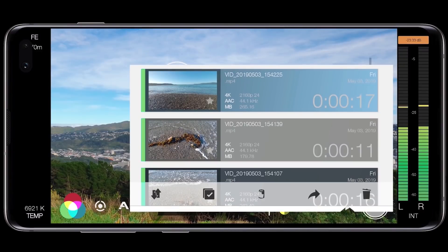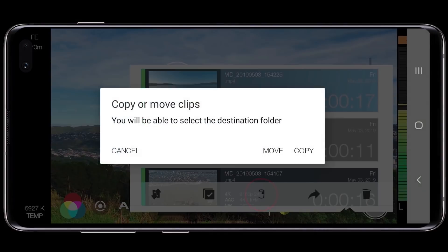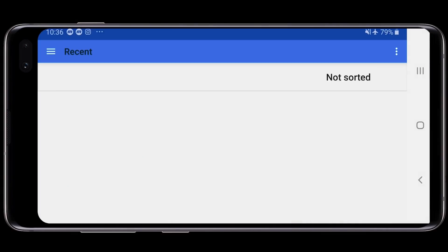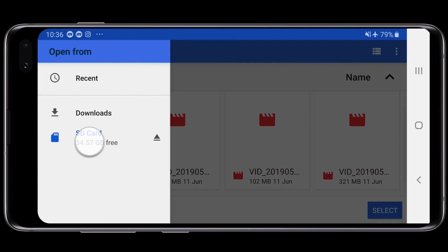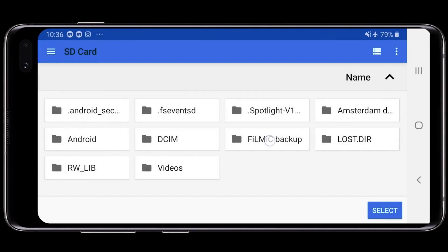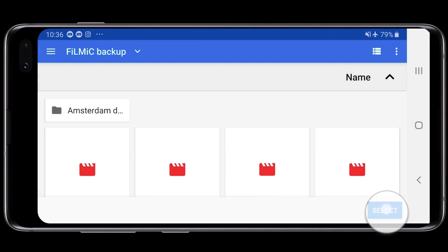And if you're an Android user, this batch select functionality is ideal for selecting all your clips then moving them to an SD card in an effort to free up space on your internal storage. Just tap the camera roll icon and then choose to either move or copy them. Using the Android file browser, just select your SD card and you're away.